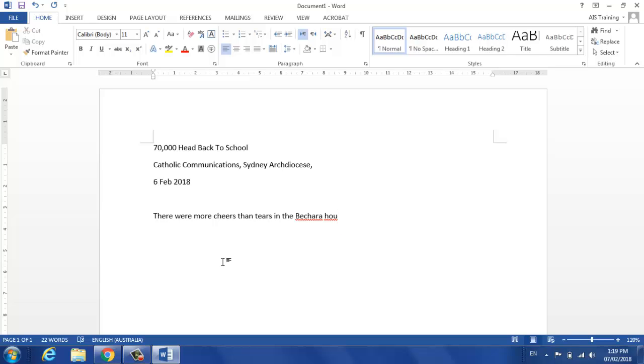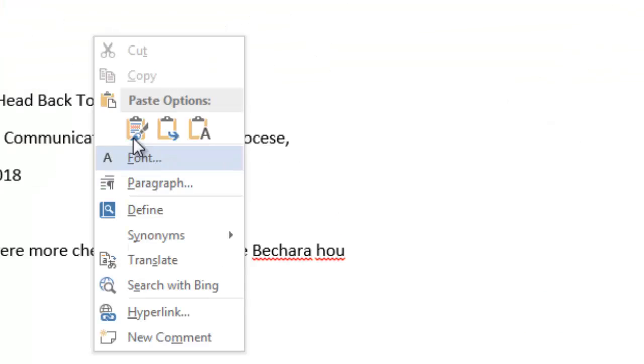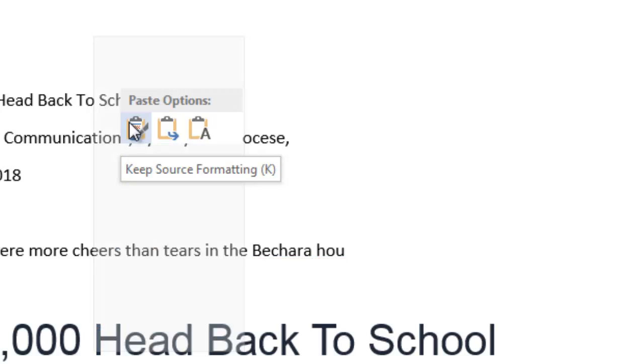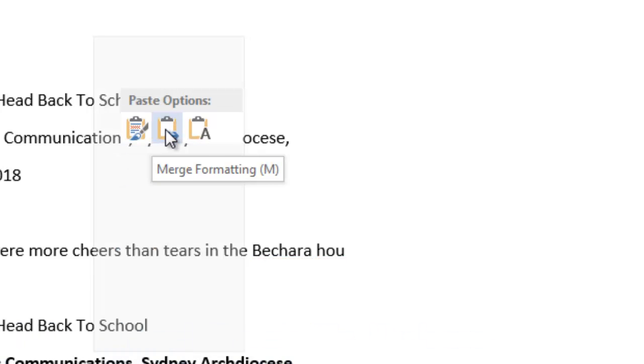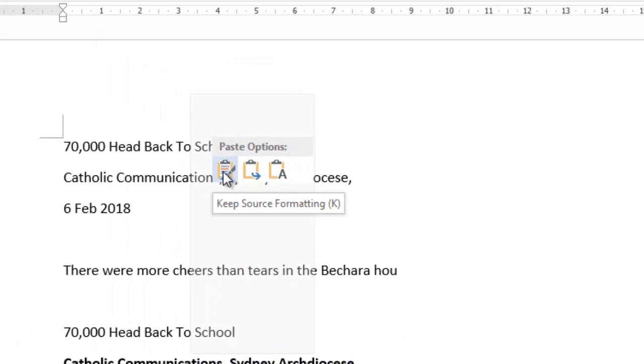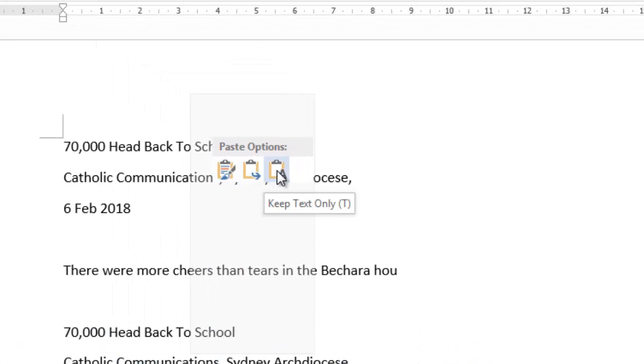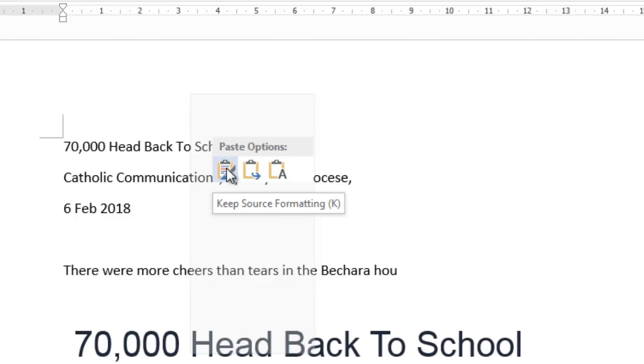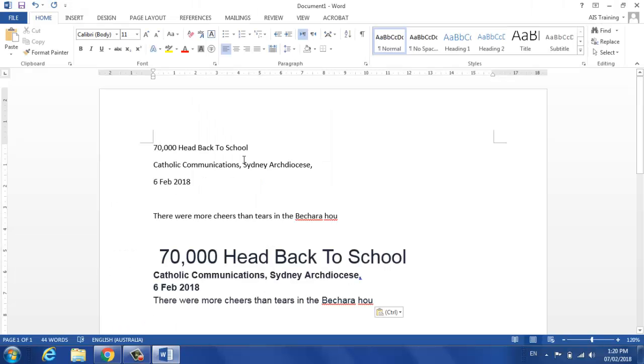If I right click, there's those same options here. Now I'm not clicking, I'm just rolling my mouse over those and whichever one I choose, it will paste it as such.